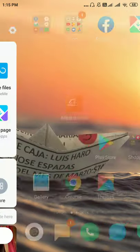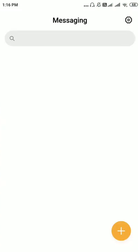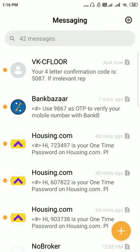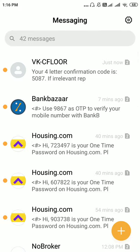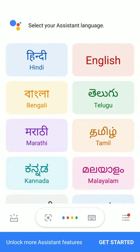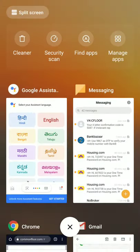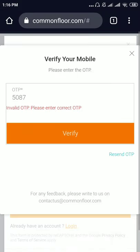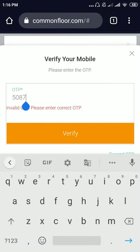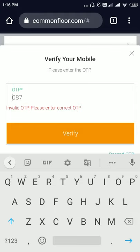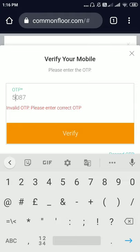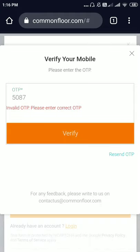I think I entered the OTP wrong — it is 5087. I will click on resend OTP.